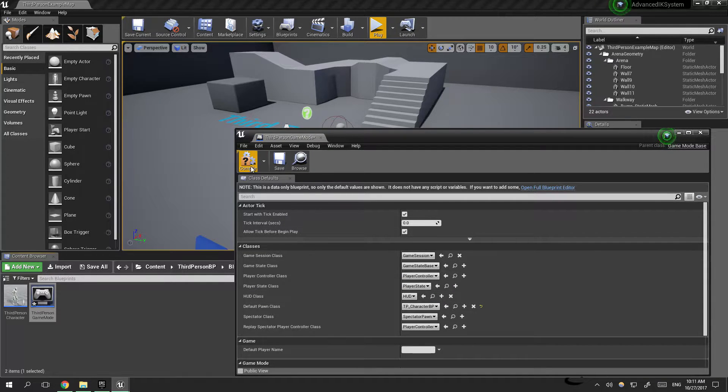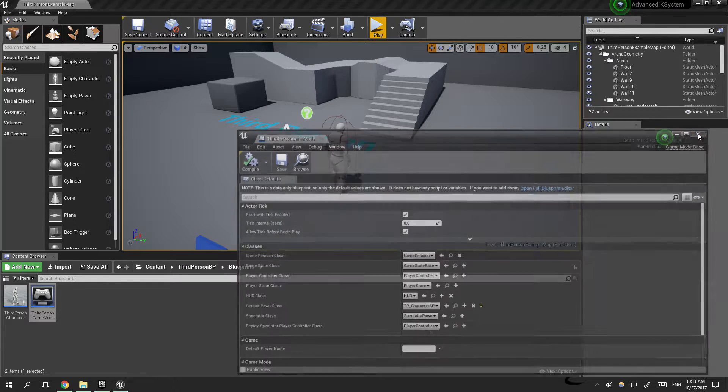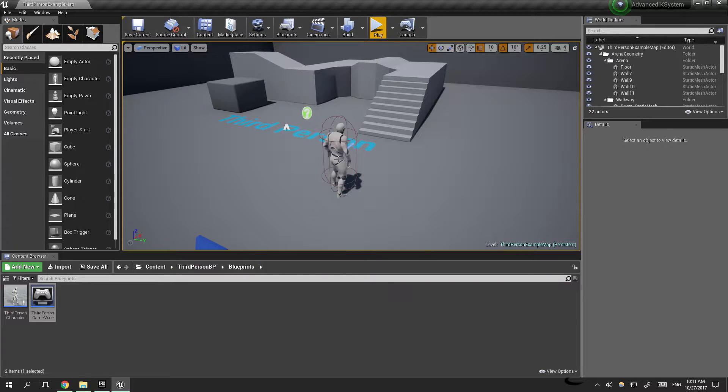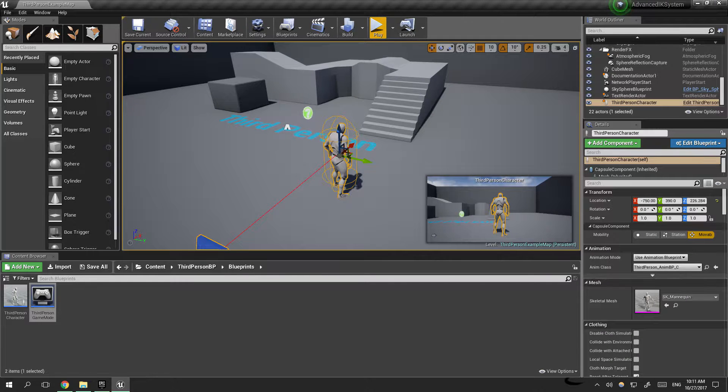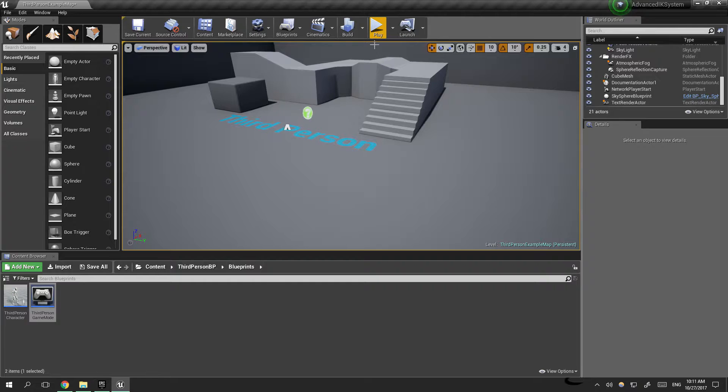Then hit compile, now save. Now we need to remove the old one and then hit play.